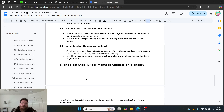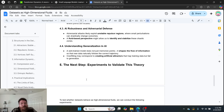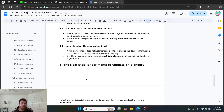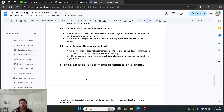Understanding generalization: a well-trained model doesn't just memorize points — it shapes the flow of information so new data naturally follows the correct trajectory. Overfitting may correspond to creating artificial attractors that trap training data but fail to generalize. We're essentially rewarding models for the wrong structure because we're rewarding them for snapshots. It's like the Earth is rotating — you have a snapshot of where it is in March, but when you test it in November, the position is completely different.